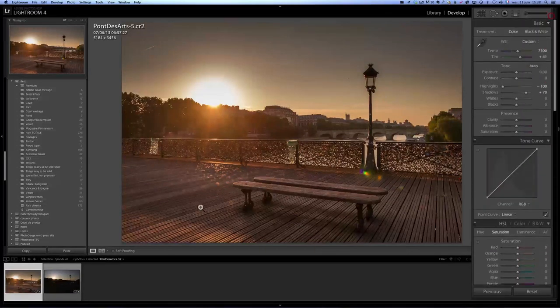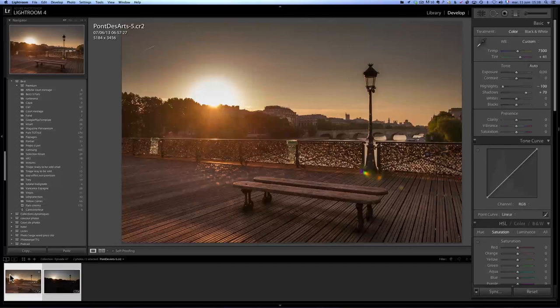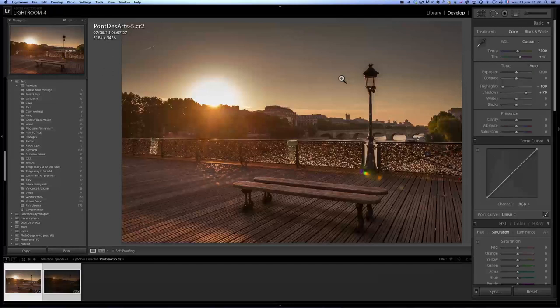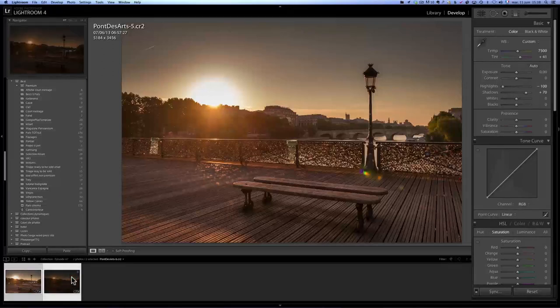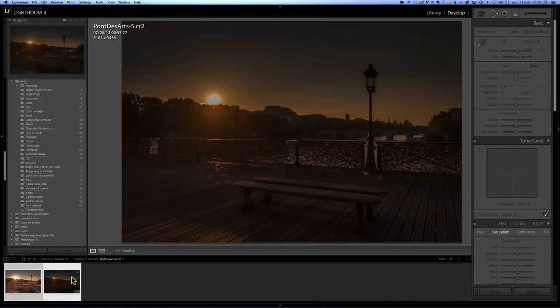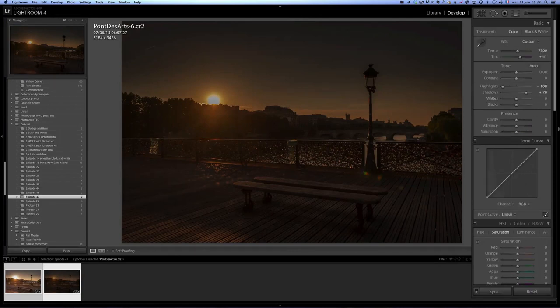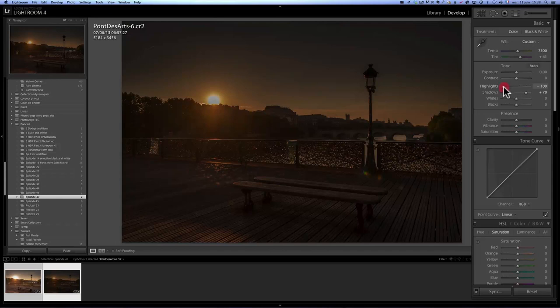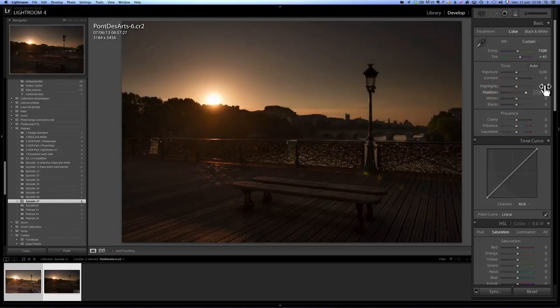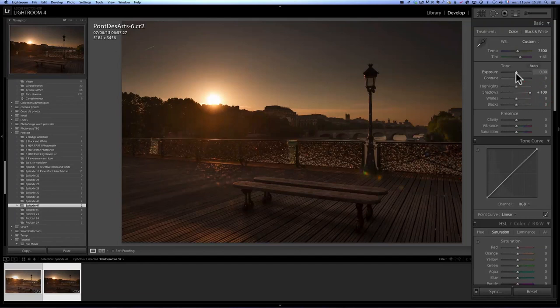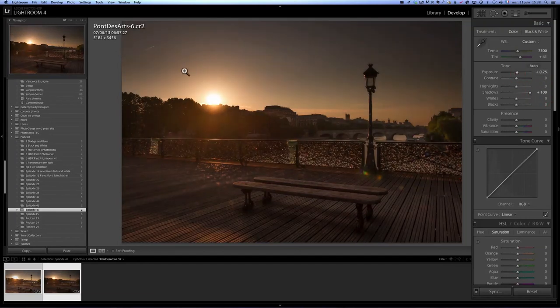And now I'm going to take my second photo, which is here, and I'm going to click on synchronize, and I'm going to synchronize everything. So I've synchronized everything, but now it's too dark. So I have to, I'm just looking at the sky here.